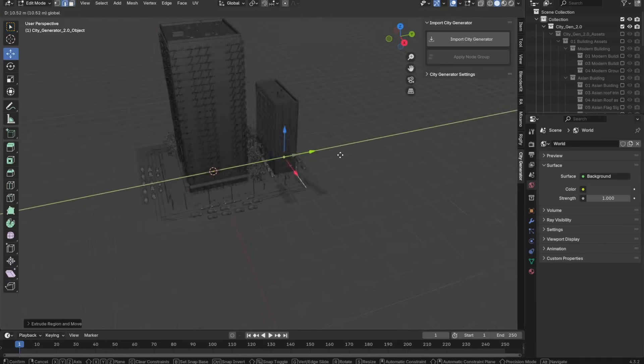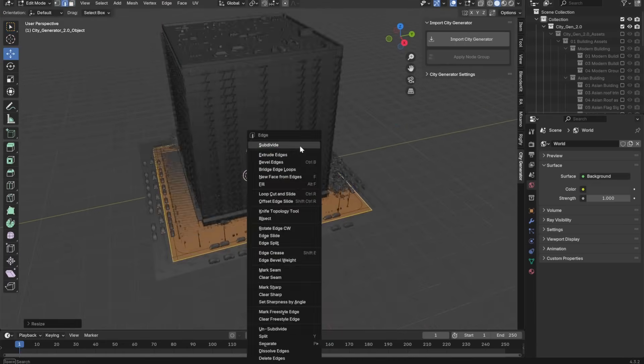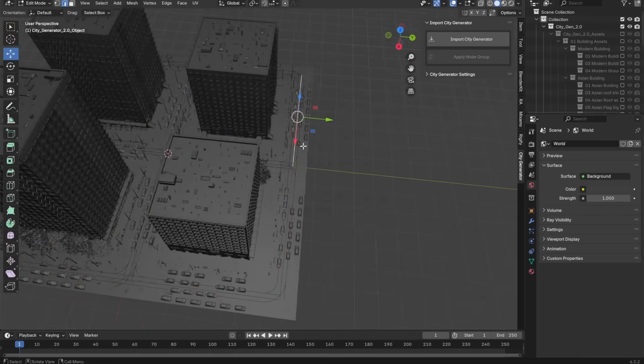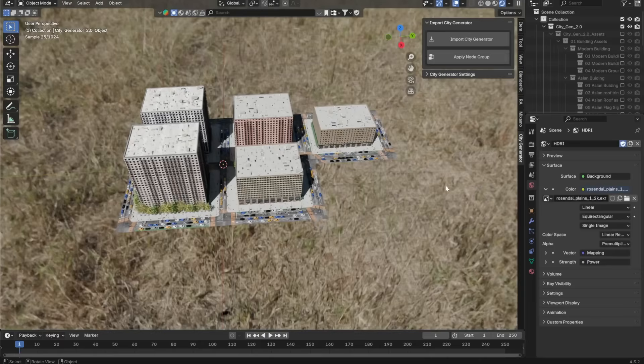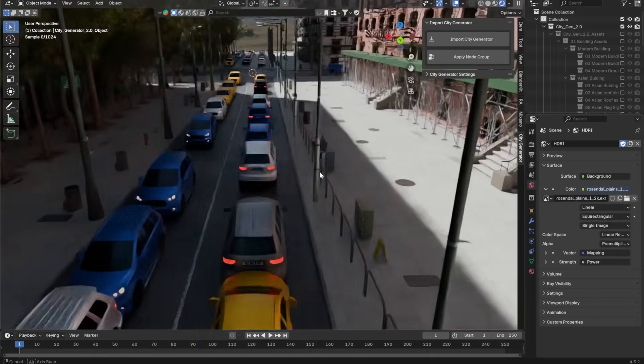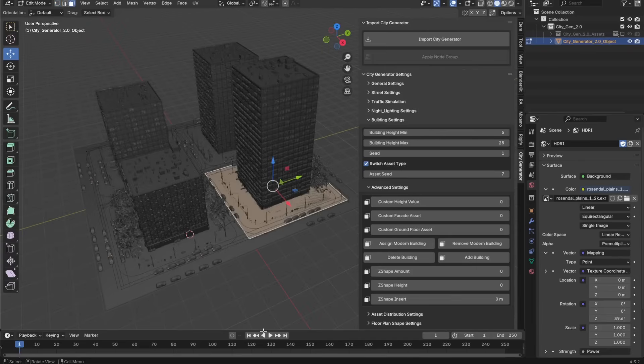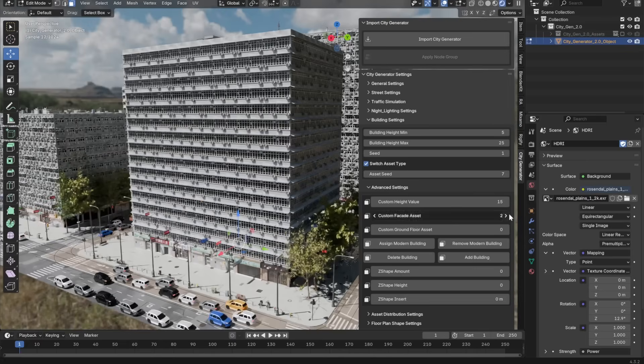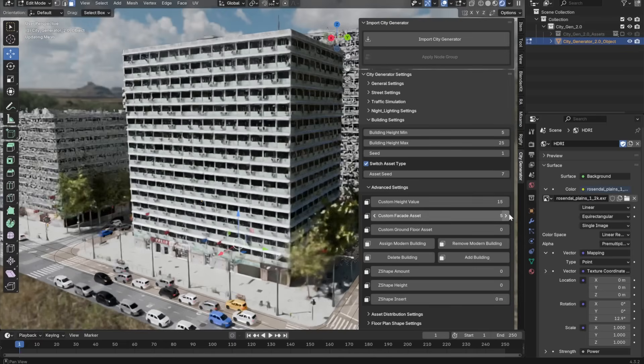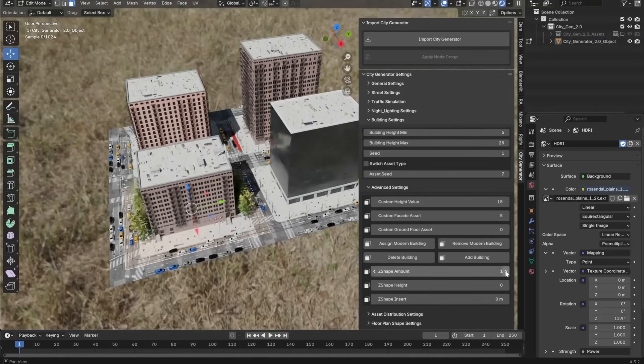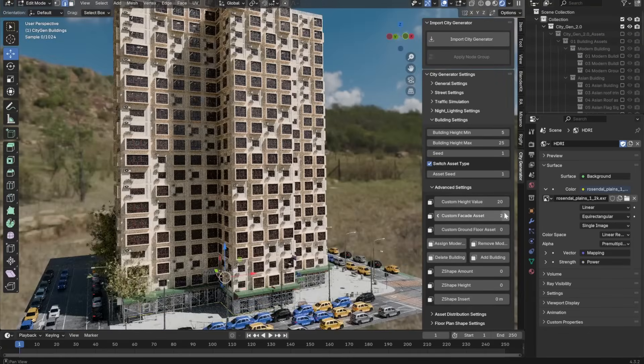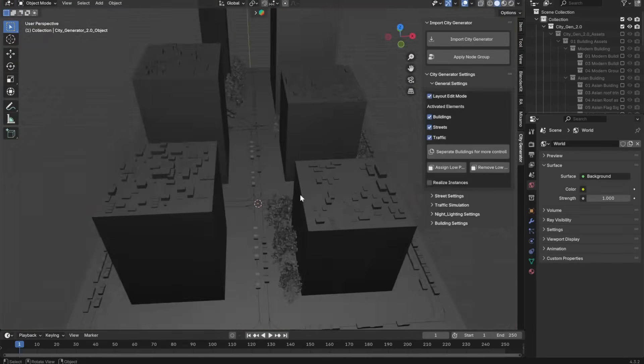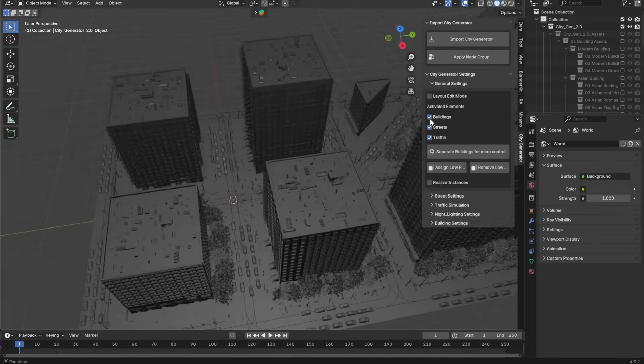Essentially, you extrude faces, or draw edges, where you want streets or blocks. And the add-on's Geo Node setup fills in the buildings, streets, and sidewalks in real-time. There is a handy side panel UI with sliders and options, so you can adjust building density, heights, facade styles, etc. And even enable a low-poly preview mode to keep things running smoothly.